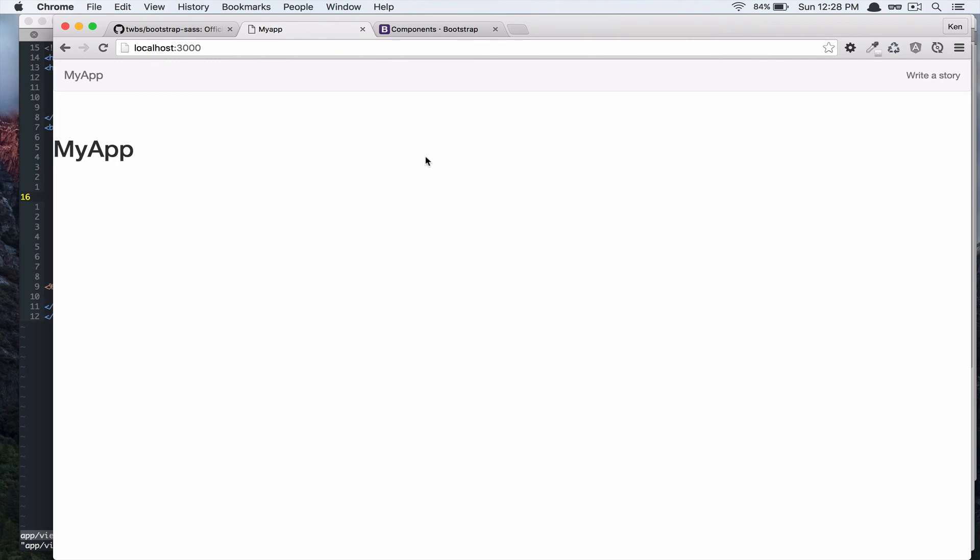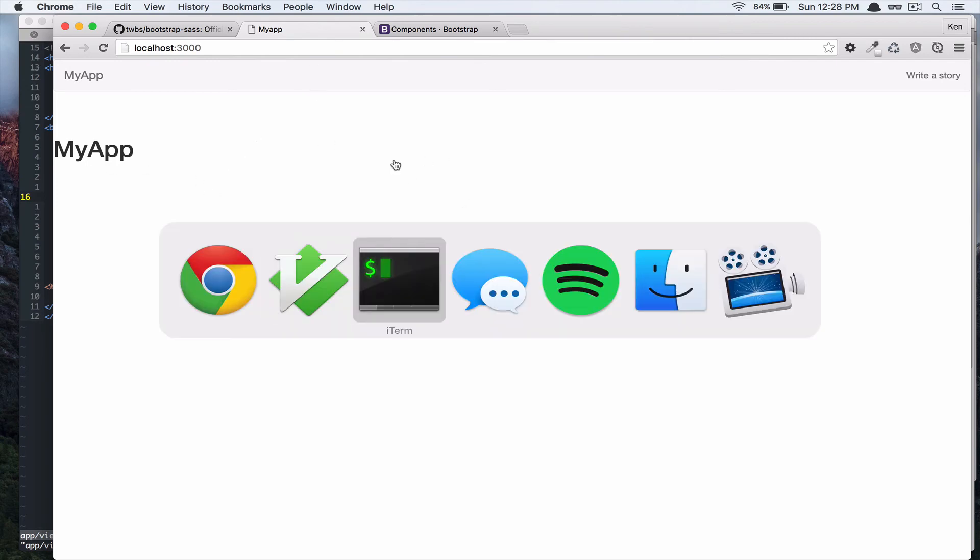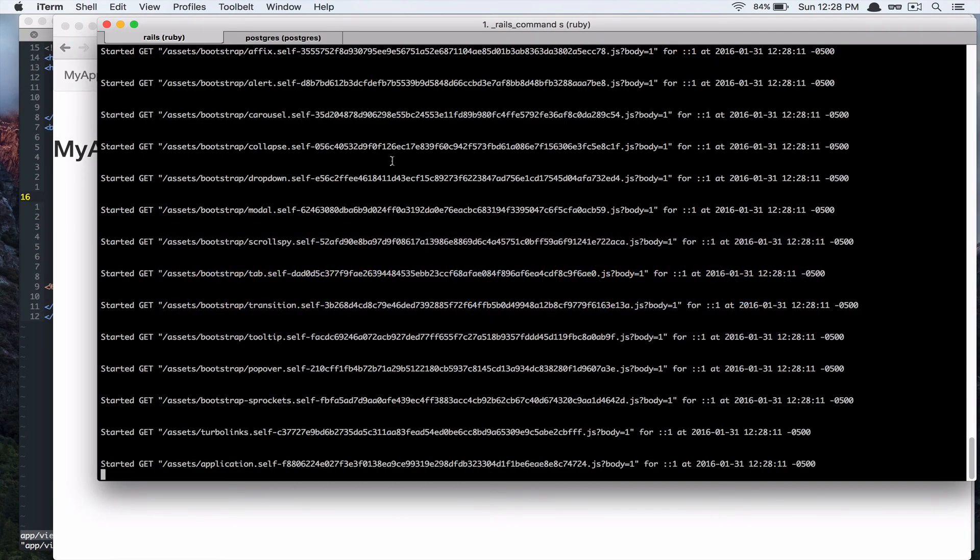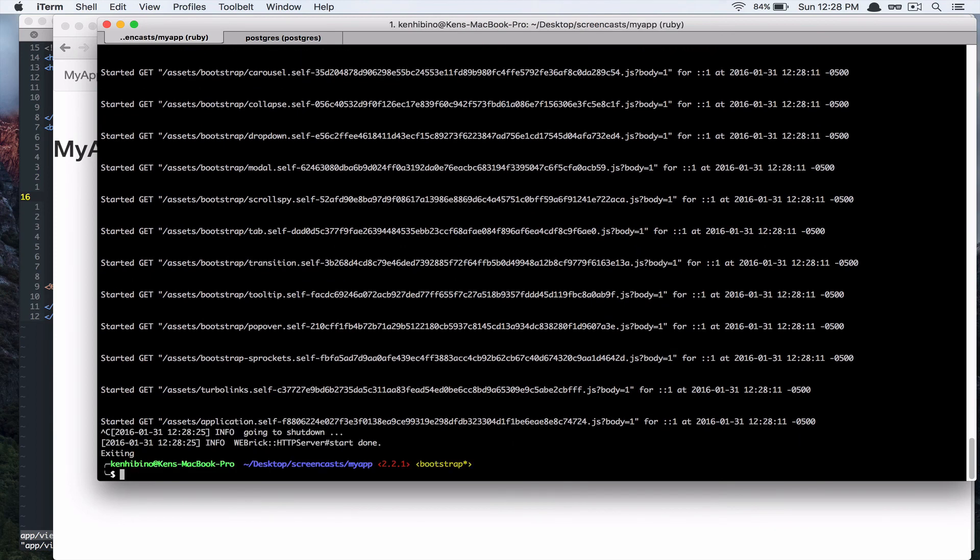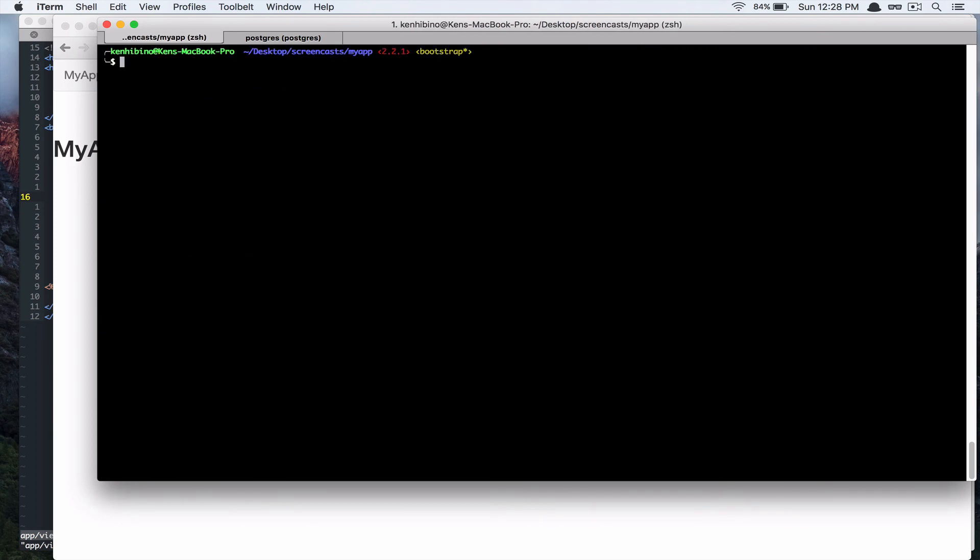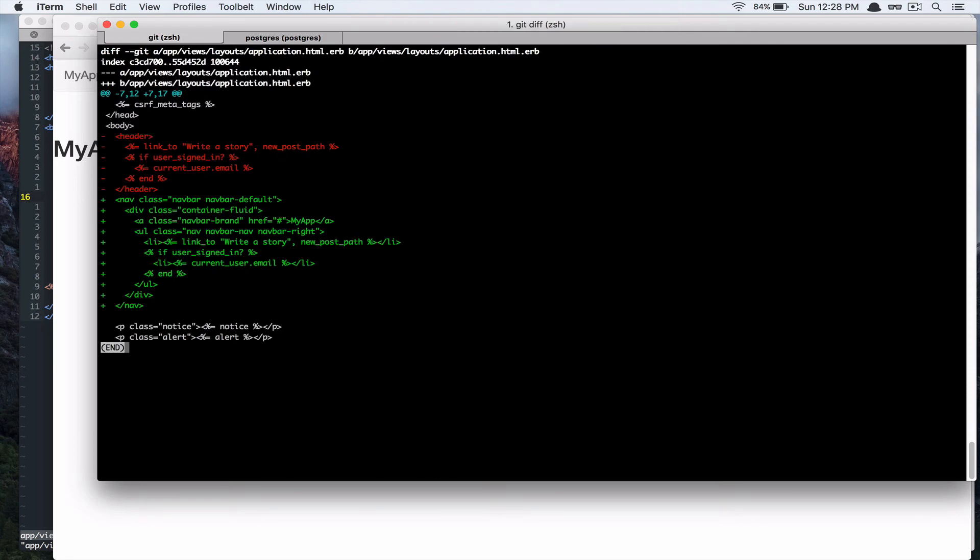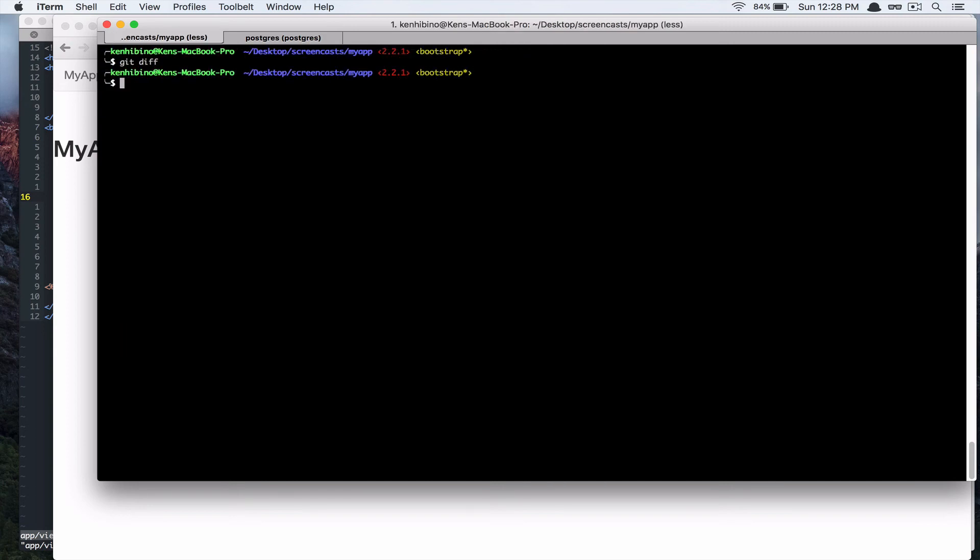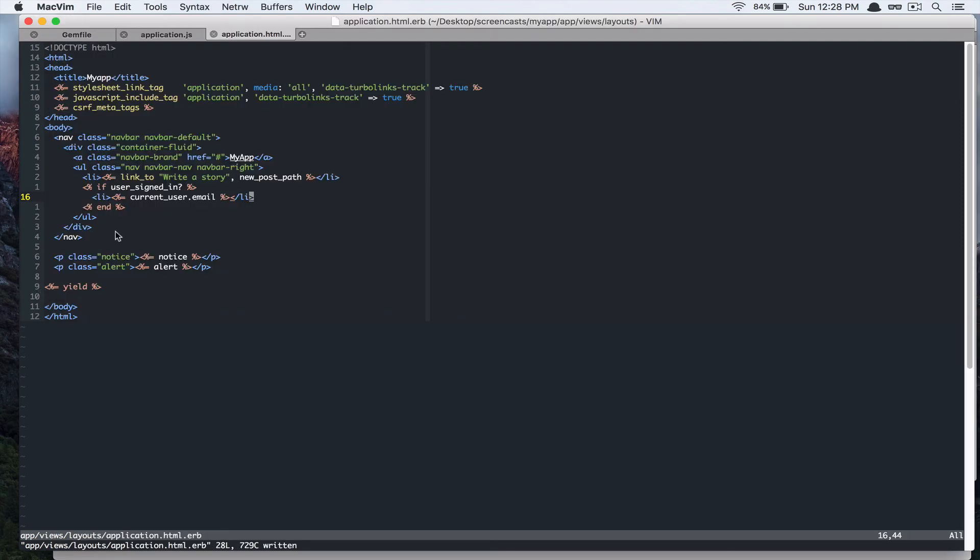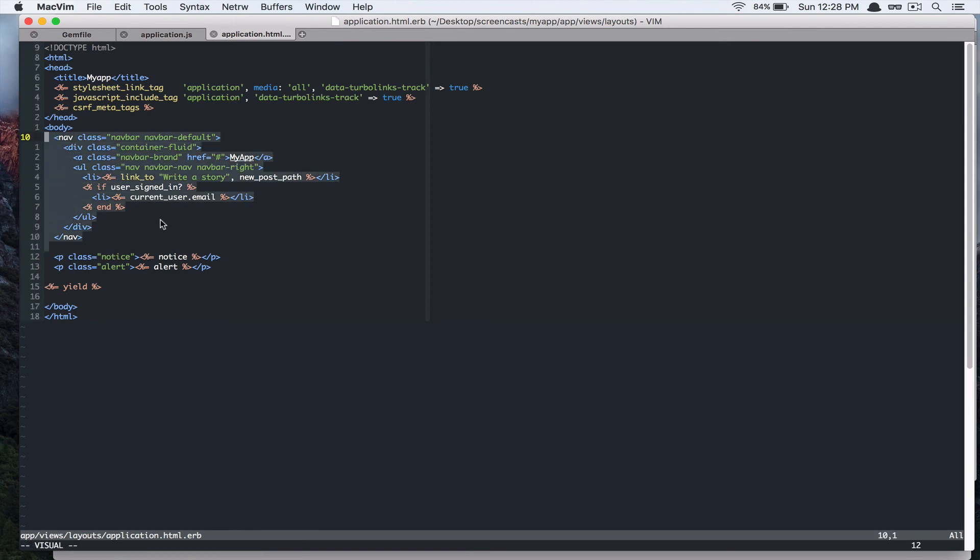So, cool. So, let's commit this change. Let's just check git diff and what it did. Alright. So, that's cool. Actually, before we commit this. I want to move this code. This HTML snippets to a partial file. So, let's do that.